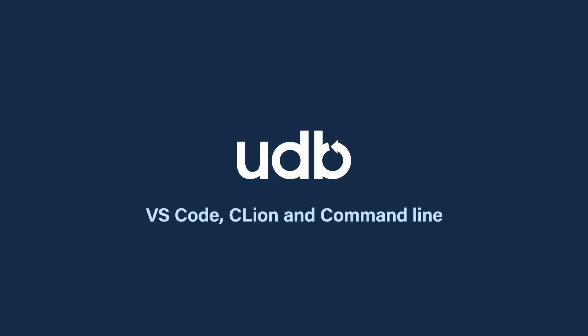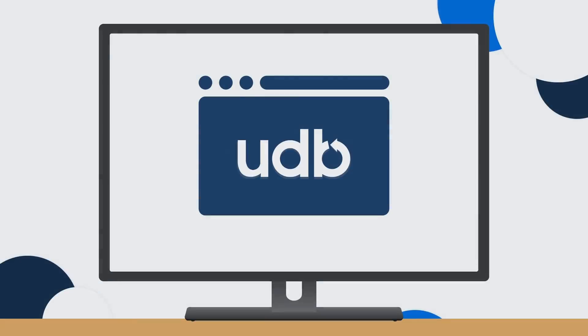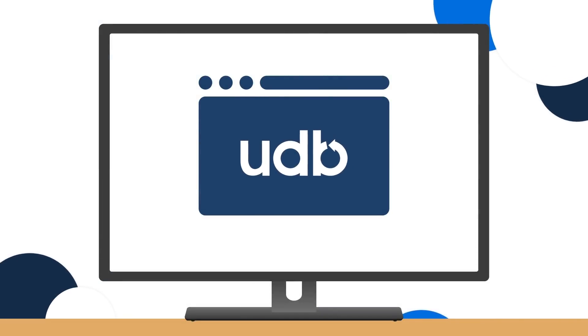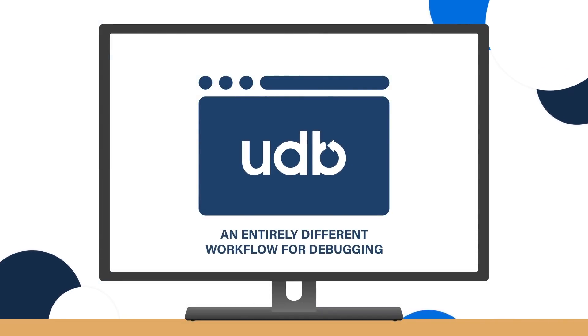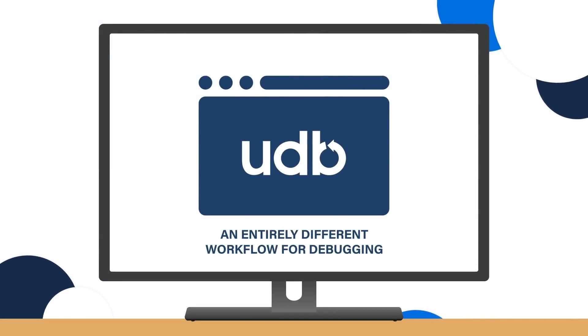Introducing UDB, the best time travel debugger for reverse debugging Linux C and C++ applications. UDB delivers an entirely different workflow for debugging, which accelerates finding and fixing bugs.